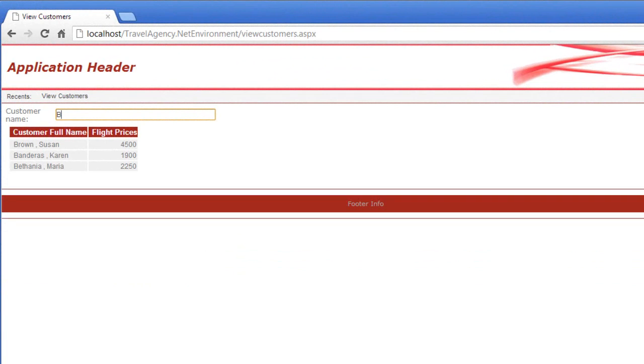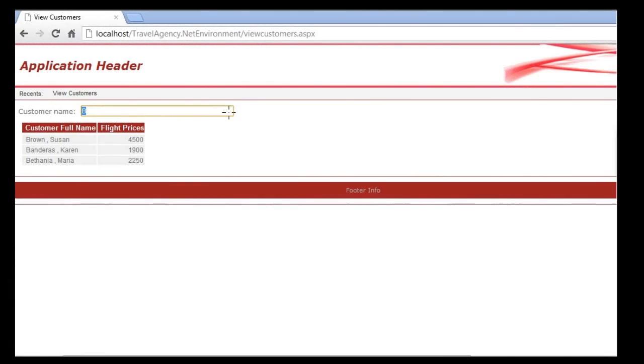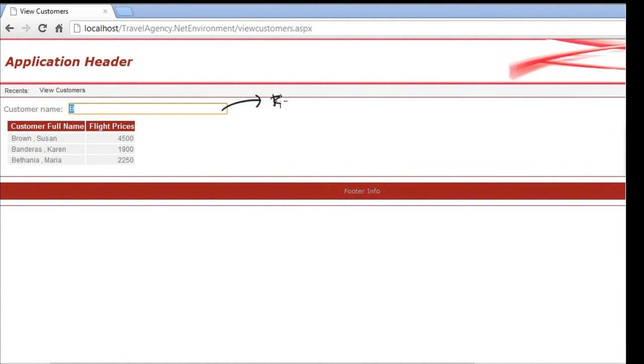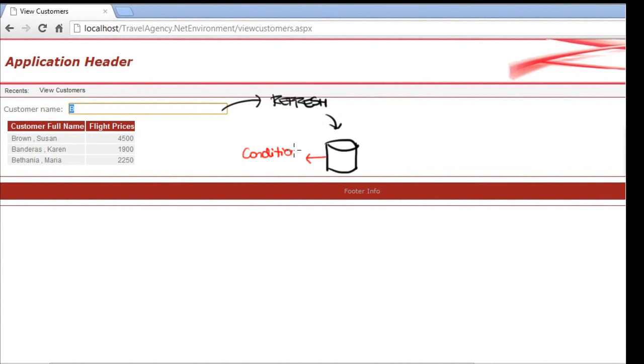If you now modify the variable value, the refresh by which the database is accessed is produced again. And for each record that complies with the conditions, it runs the load event.